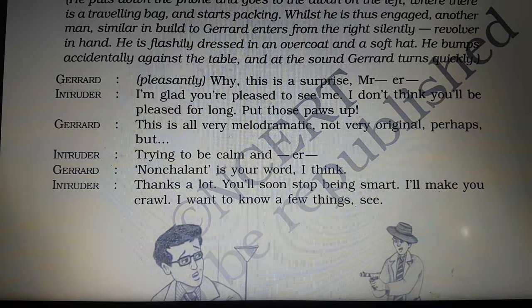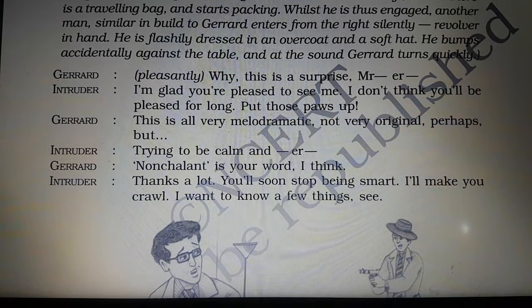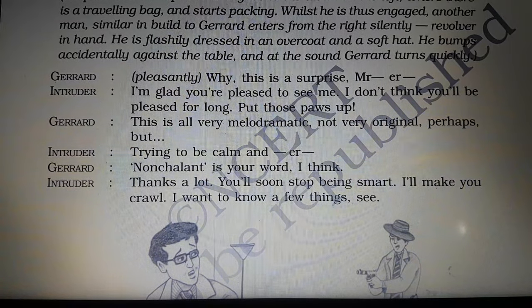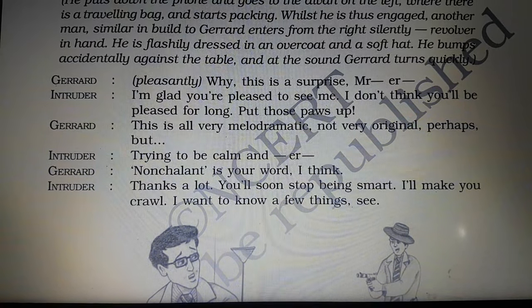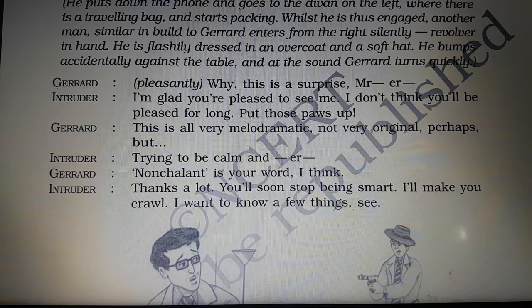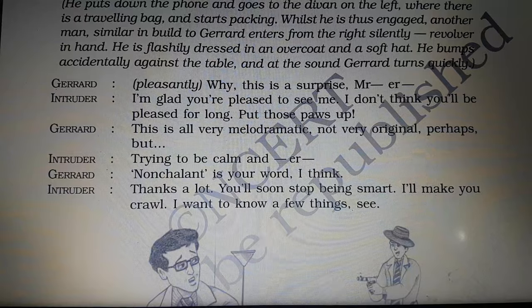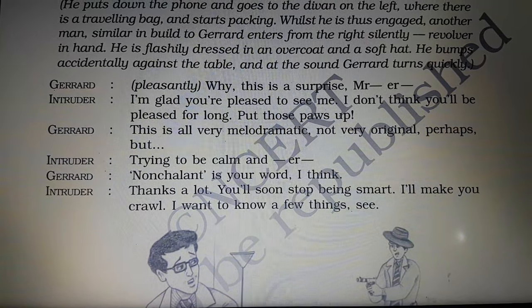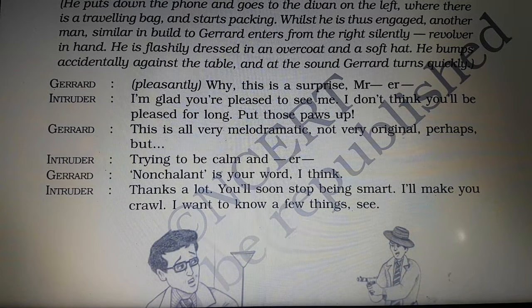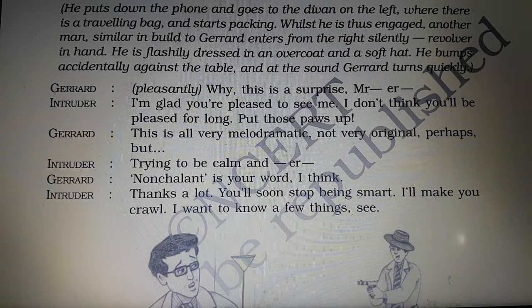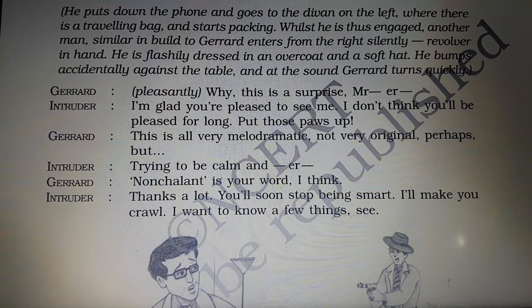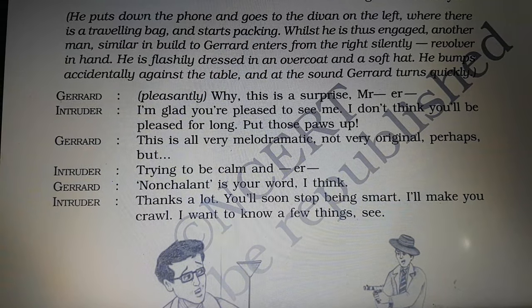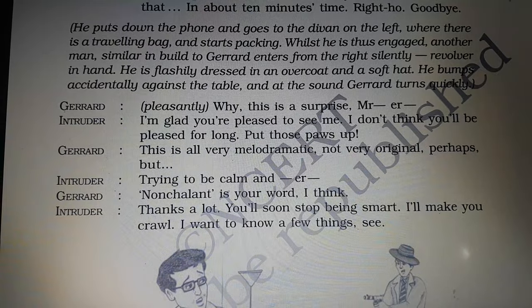Gerard speaks pleasantly: 'Why, this is a surprise, Mr. Intruder.' The intruder replies: 'I am glad you are pleased to see me. I don't think you will be pleased for long. Put those paws up.' Gerard responds: 'This is all very melodramatic. Not very original, perhaps, but—' The intruder tries to say he is calm and non-chalant, struggling for the word. Gerard supplies: 'Non-chalant is your word, I think.' The intruder thanks him: 'Thanks a lot. You will soon stop being smart. I will make you crawl. I want to know a few things, see.'